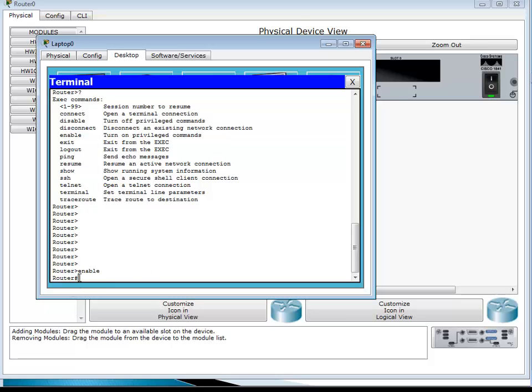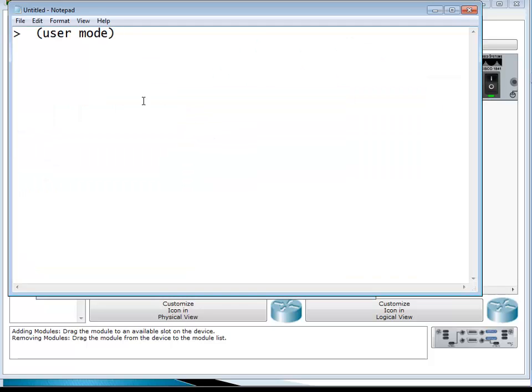We were in user mode and typed 'enable', and the sign has changed to a hash sign. This tells us we are in privileged mode. Privileged mode is like an administrator in Windows — you can do anything, no restrictions. In Linux it's like sudo. We can do pretty much everything in this mode.